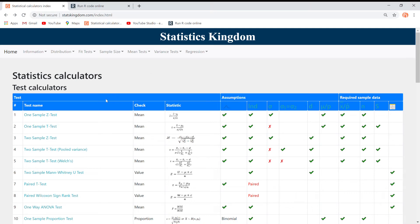Welcome to StatsKingdom.com. Today, I will show you how to use the Chi-Square Sample Size Calculator.